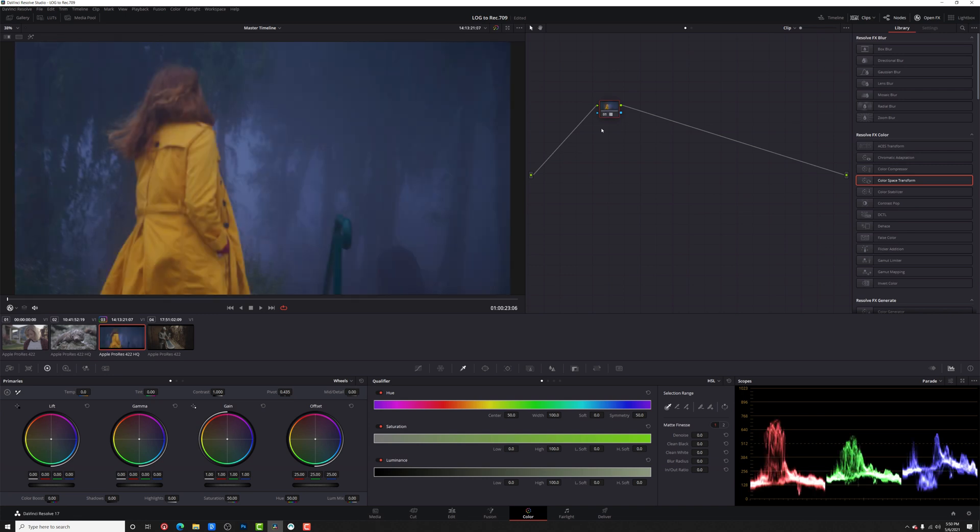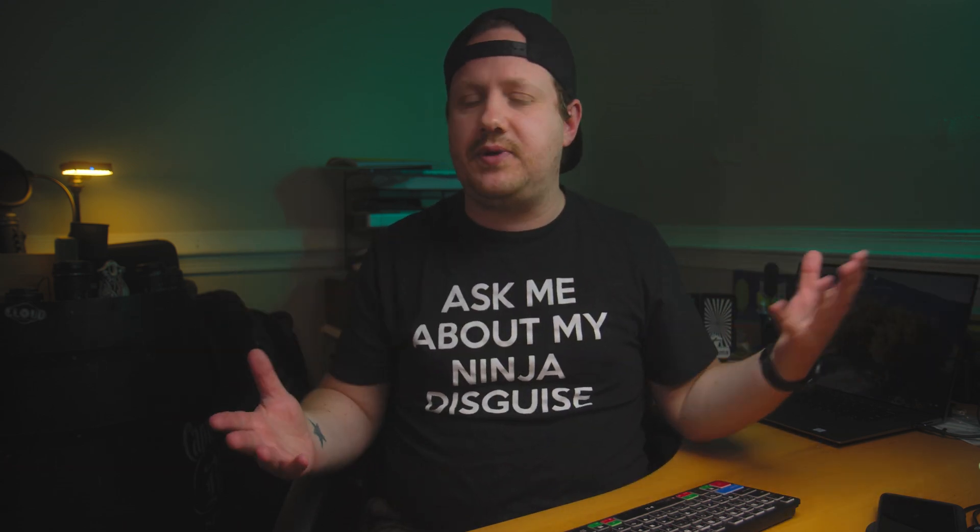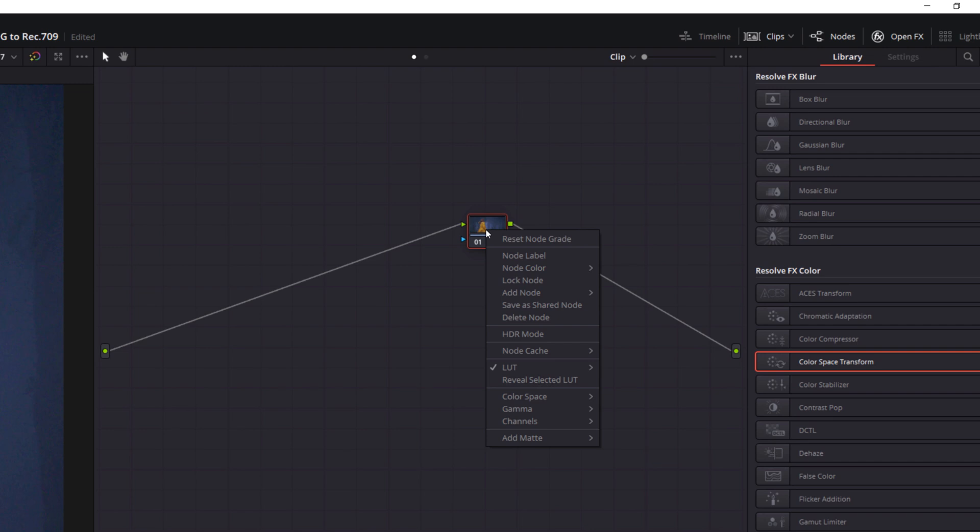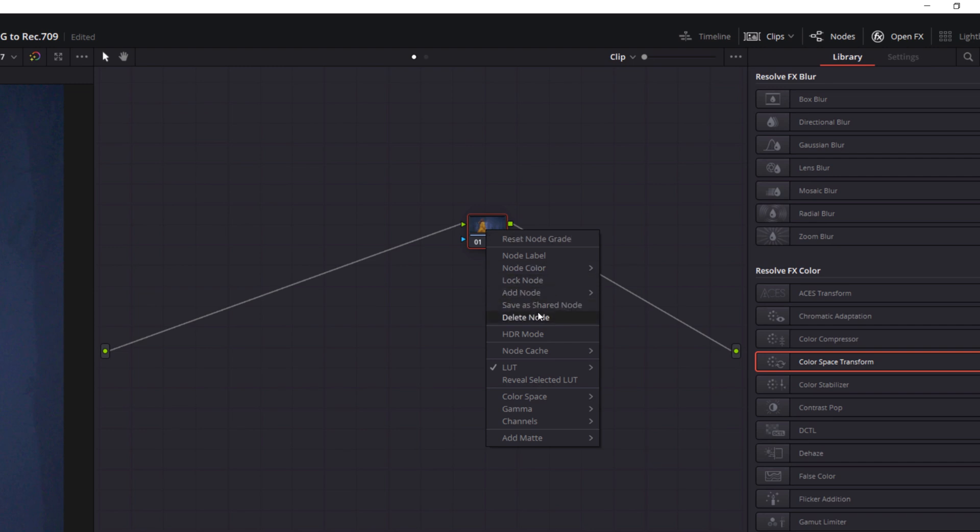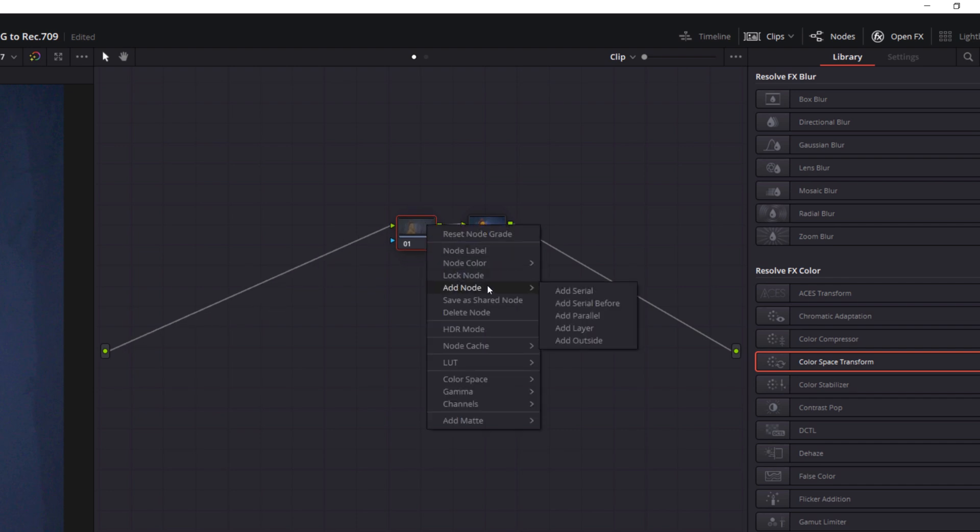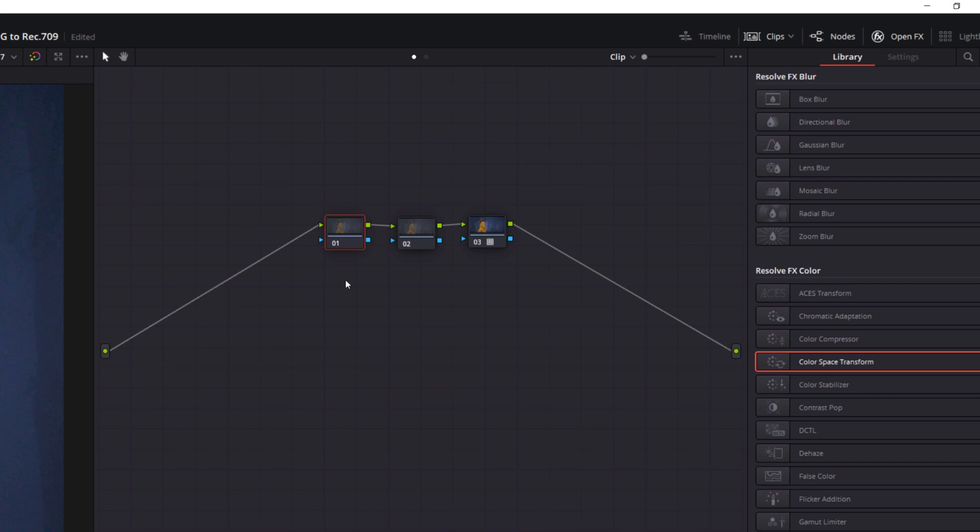Now, a quick pro tip is I would never, ever put a conversion LUT on my very first node because then every correction that I make after that is going to be on the already converted footage. I'm not working with the whole canvas, so to speak. So what I want to do is actually add a couple of nodes before this. So let's go ahead and drag this node over. We're going to right click and we're going to do add node, add serial before, and add node, add serial before. And now I've got a couple of nodes where I can do my primary corrections before the LUT is applied. So let's say I wanted to do white balance and saturation here. Let's label that white balance and saturation. And then this one here, I could use as exposure and contrast.